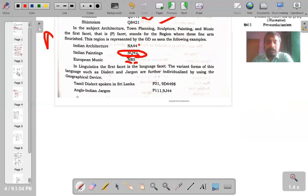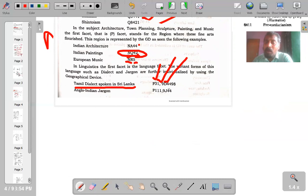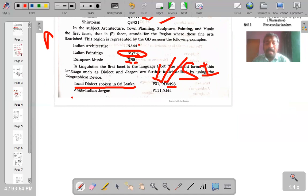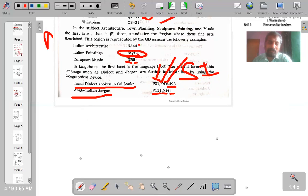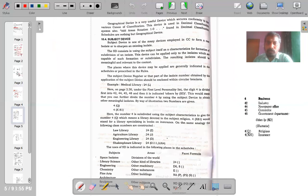For Tamil dialect spoken in Sri Lanka: this comes from main class P (Linguistics), where 31 stands for Tamil, 90 stands for dialect, and 449 is taken from space isolates meaning Sri Lanka. Similarly for Anglo-Indian Jargon: P is Linguistics, 11 is English, 9J is jargon, and 44 stands for India taken from space isolates — showing how English is spoken in India. In all these cases we go to space isolates, take numbers from them, and use those space isolates either to create a new isolate or to sharpen already existing isolates.